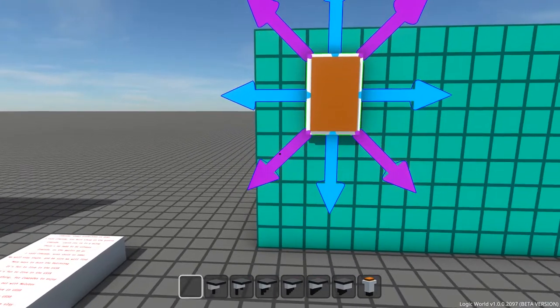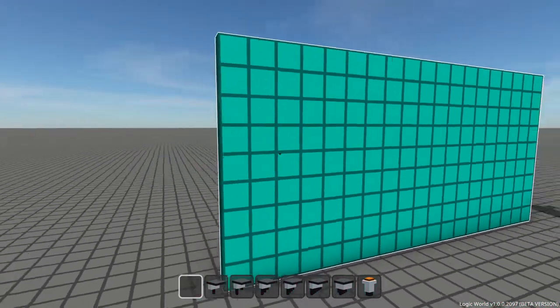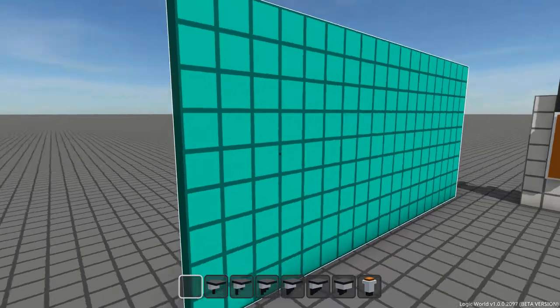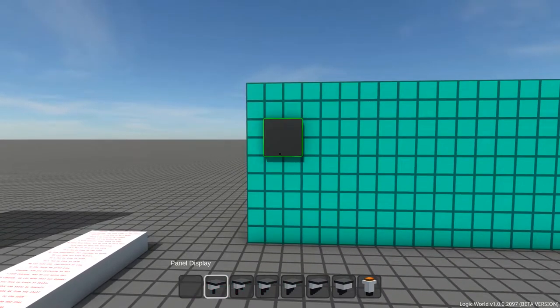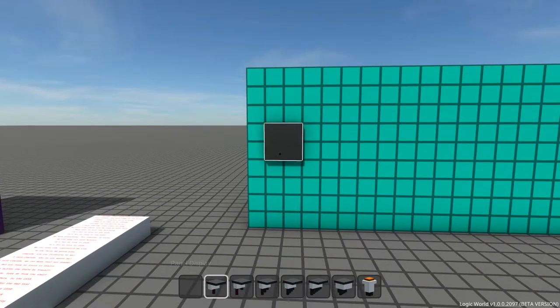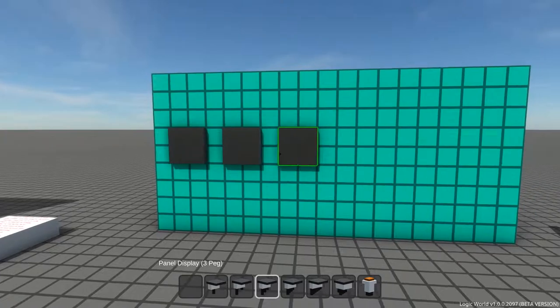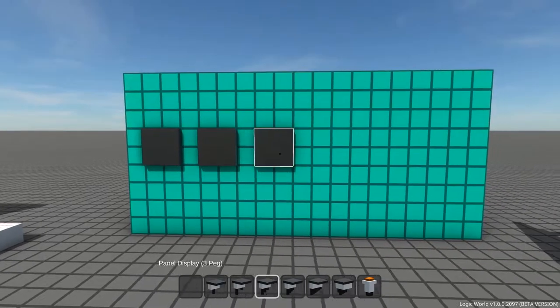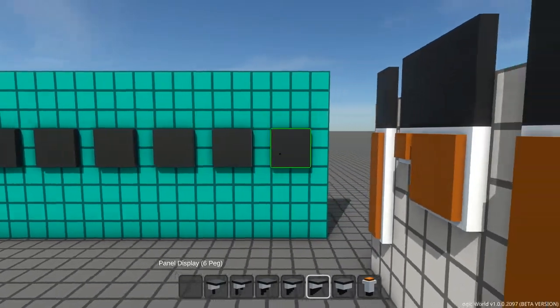The other thing I want to show off in this video is the new displays which use the new resizable component system. Logic World now has panel displays with 1, 2, 3, 4, 6, and 8 input pegs.